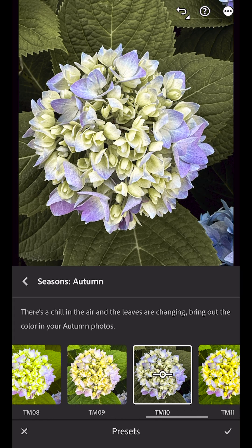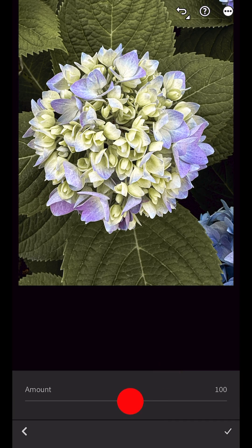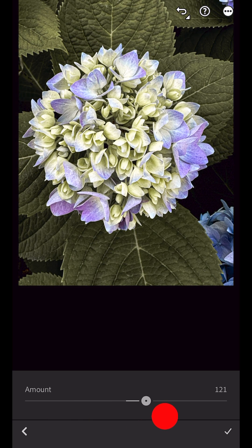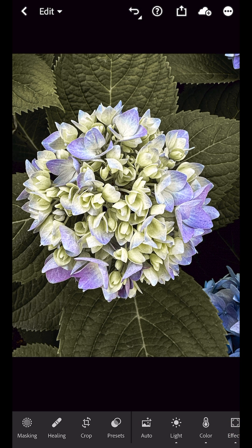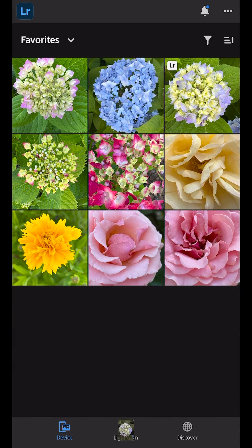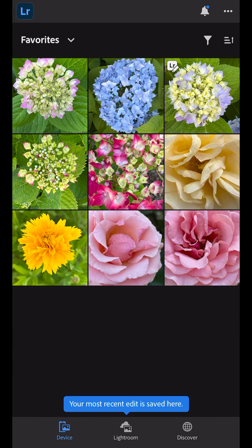Then I'll tap the preset and customize the intensity using the amount slider. When I'm finished and tap to return to the device photos, we'll see a quick animation of the image to let me know that the image has been added to Lightroom.